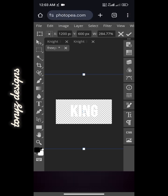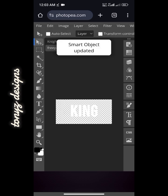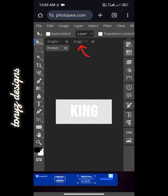Once we've done this, come over to File again, click on File, and click on 'Save Smart Object'. Just wait for it to save. As you can see it shows 'Smart Object Updated'.